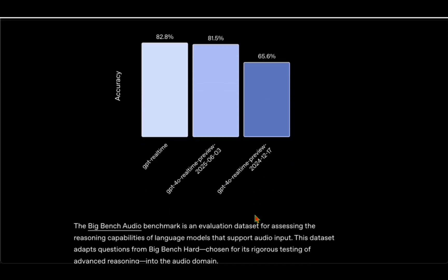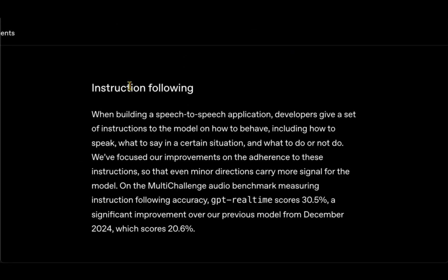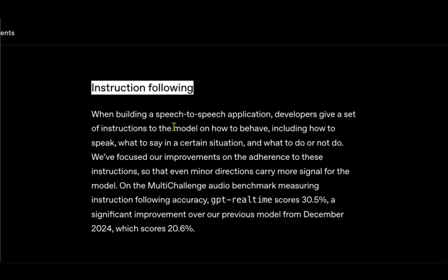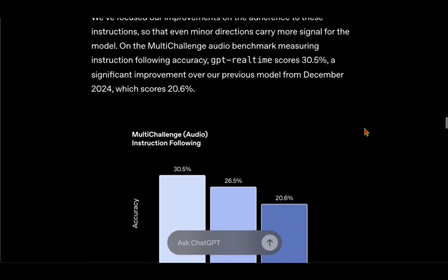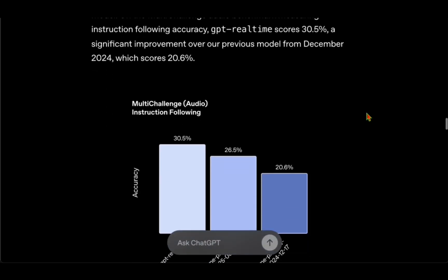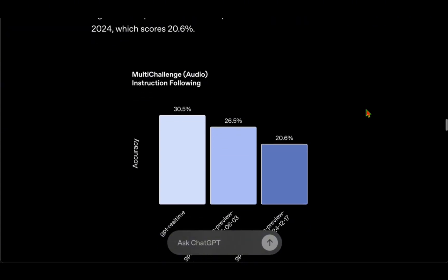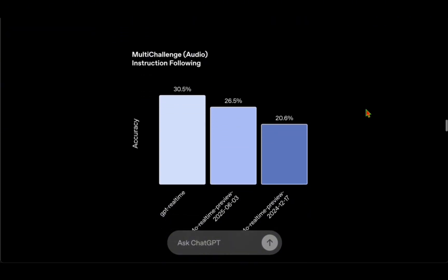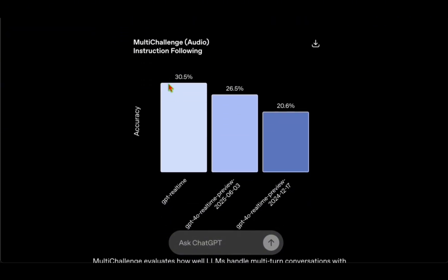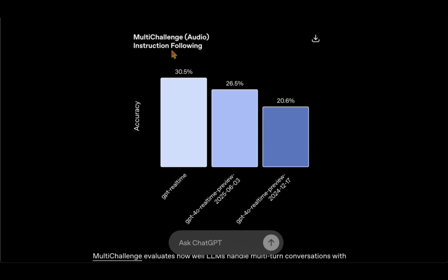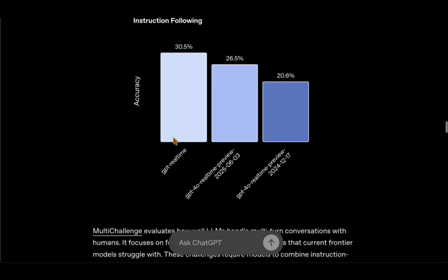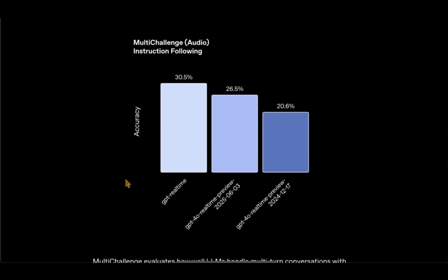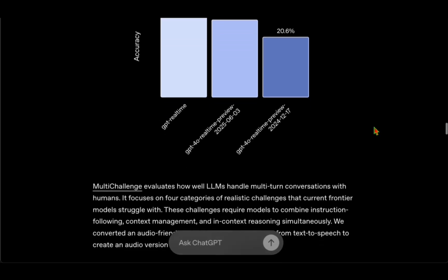They've also evaluated for instruction following on the MultiChallenge Audio benchmark. These MultiChallenge evaluations are for evaluating multi-turn conversations like we do with humans. This challenge requires the models to combine instruction following, context management, and in-context reasoning simultaneously. In this benchmark, real-time is achieving 30.5% whereas the predecessor was only at 20.6%. We have a long way to go when it comes to real-time processing, particularly with audio input—we are only at 30%.